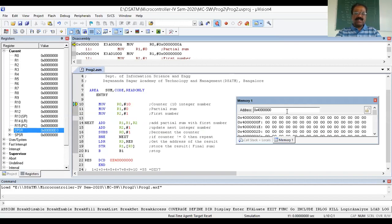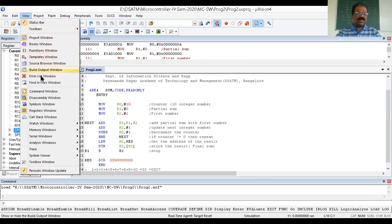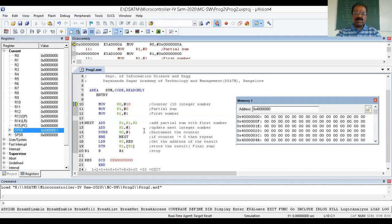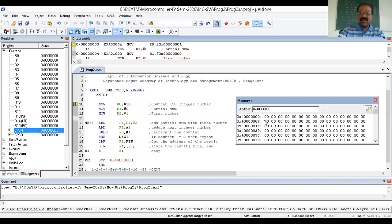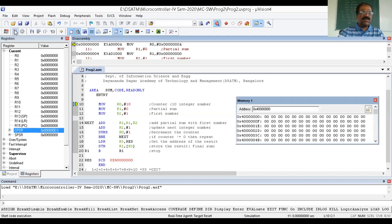The file builds with zero errors and zero warnings. I'll go to Debug mode. This is the memory section — I can close the other panels, then go to View, select Memory Windows, and open Memory Window 1. The initial content of the result memory location shows zeros. This is the actual program — we can execute it step by step or run it completely using the Run command.